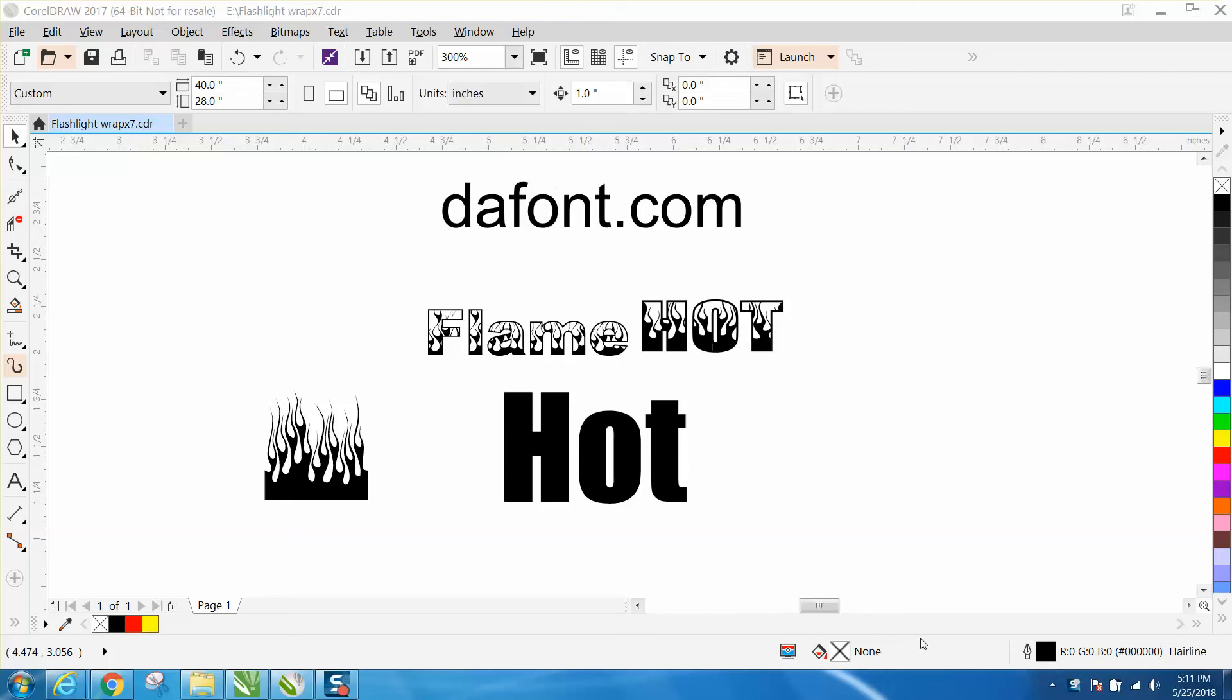Hi, it's me again with CorelDraw Tips and Tricks. Sometimes I think I'm living in the Twilight Zone. This week I've had three different people email me or leave messages on my YouTube channel about flames.